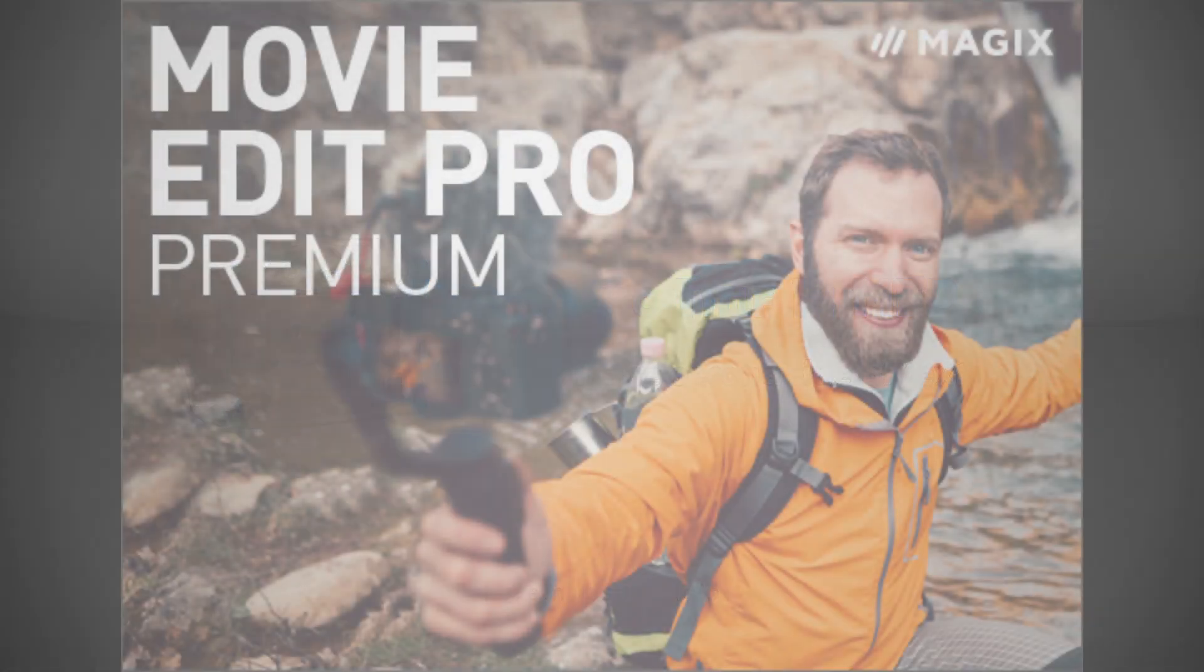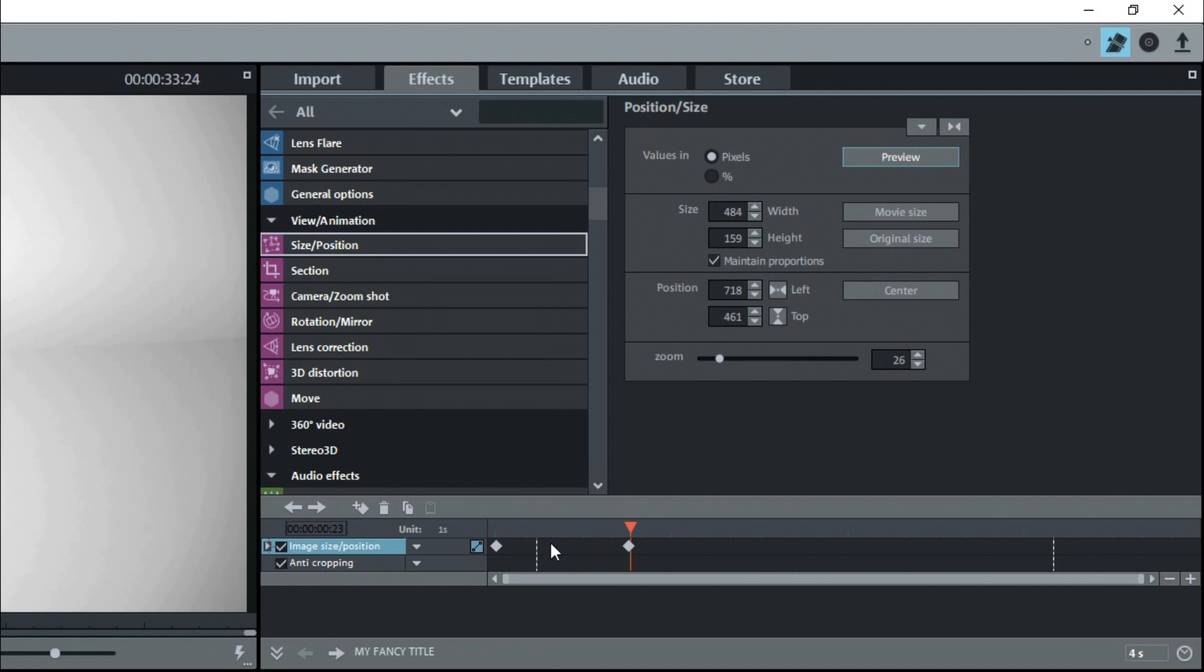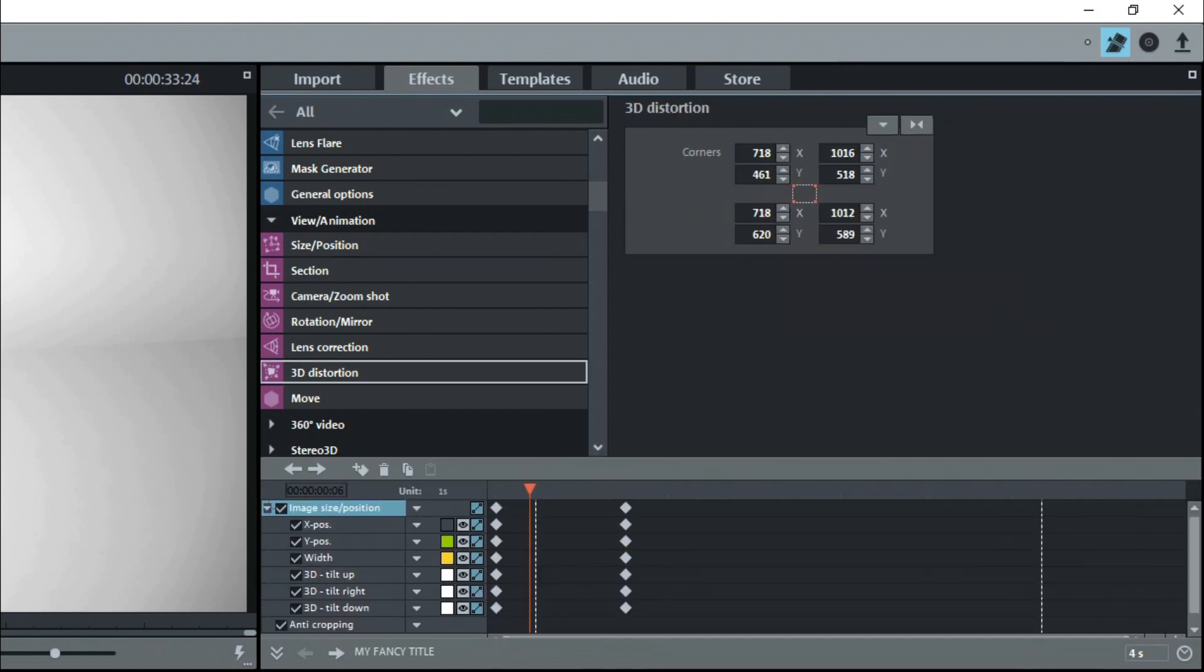I'm using MovieEdit Pro Premium. The built-in effects I'll show come with both Plus and Premium versions, but not Basic.